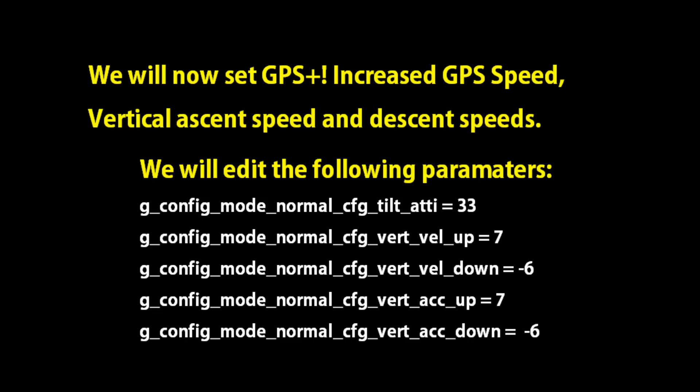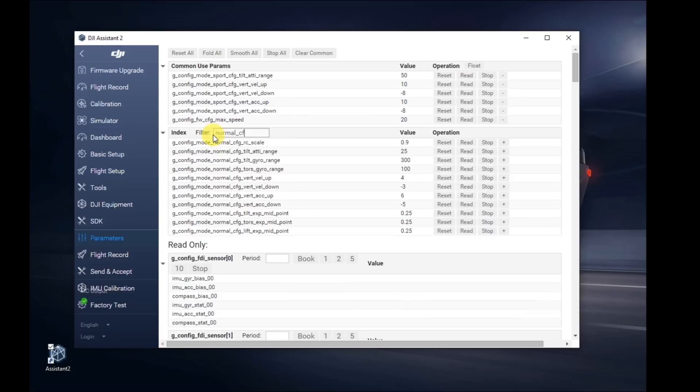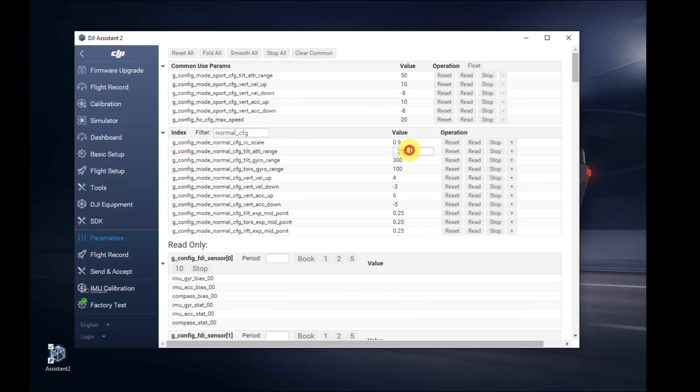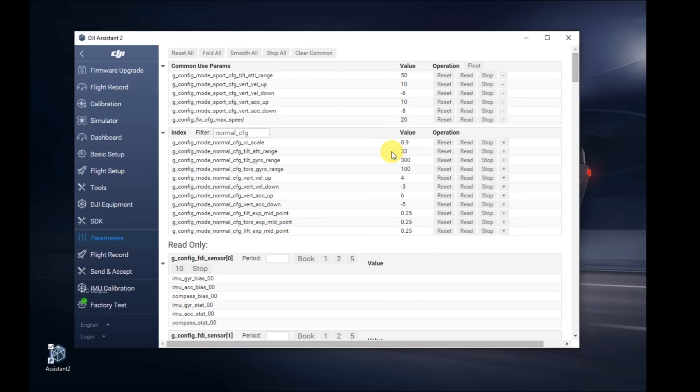Next, we're going to do GPS plus. This is increased GPS speed up and down. Those are the values. Search for normal underscore CFG. Look for the CFG tilt ATI range. Change it from 25 to 33. That will give you about 40 miles an hour in GPS mode.